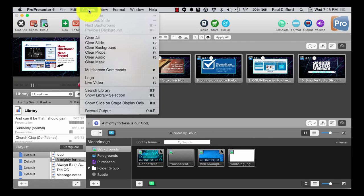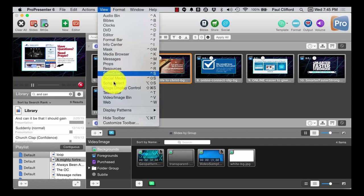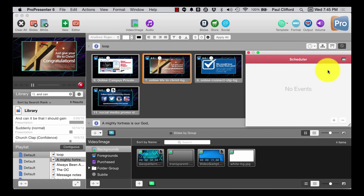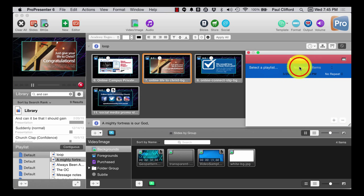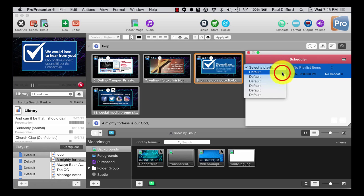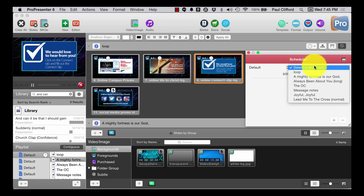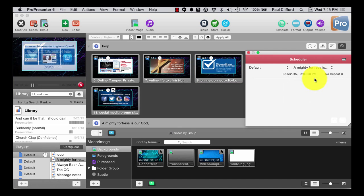So we'll go to View, Scheduler. And we're going to click the plus here and select the playlist first. That's the default playlist, the one that I'm on right now. Now we'll select the Mighty Fortress is Our God element.